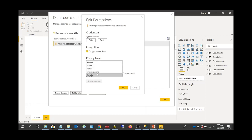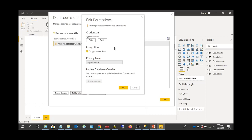If you set the Organizational level, you are allowed to connect and combine with other data sources within your organization. You can integrate this data source with other organizational data sources. Only organizational level groups will be able to see this data source, but no one else outside.